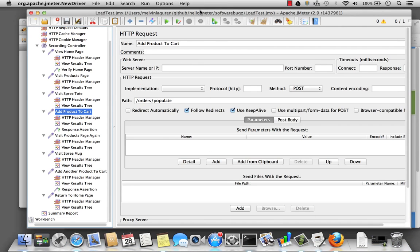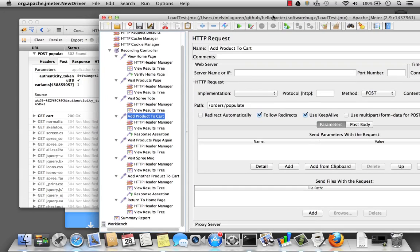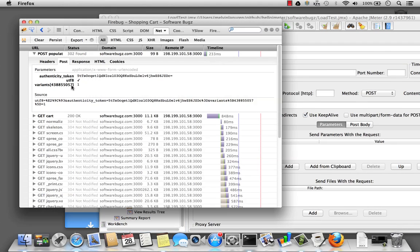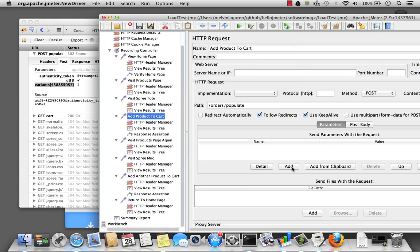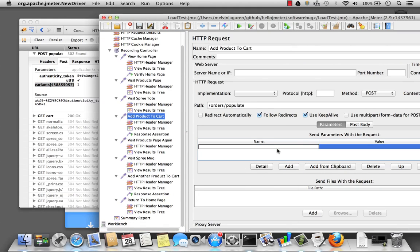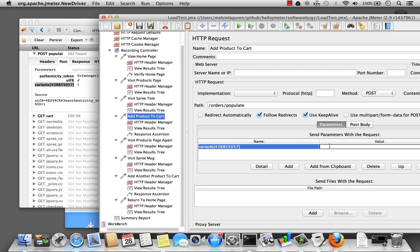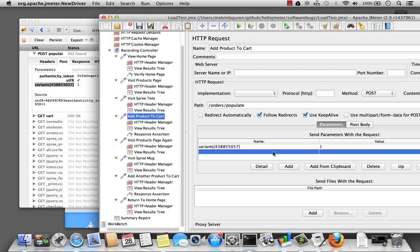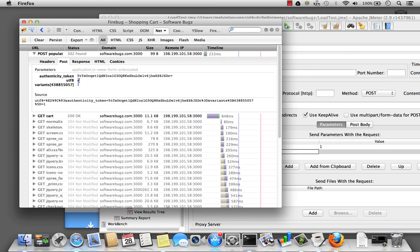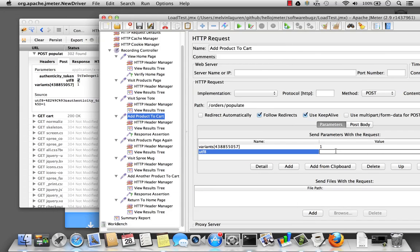So that solves the problem very quickly. So I'm going to go ahead and add the values. So the first one I'm going to add is my product identification. And the quantity is 1. I'm going to add a new parameter called UTF8. I'm going to copy that checkbox and paste it in here.